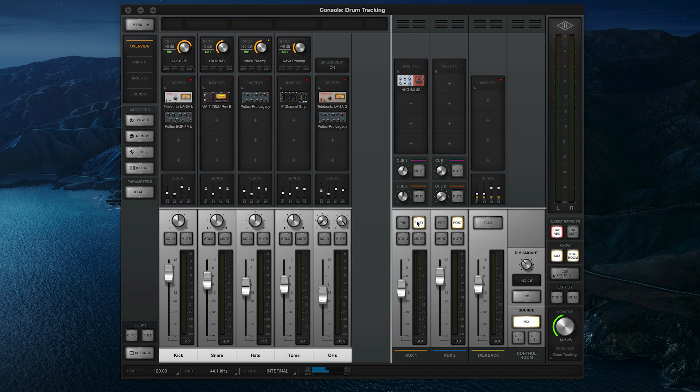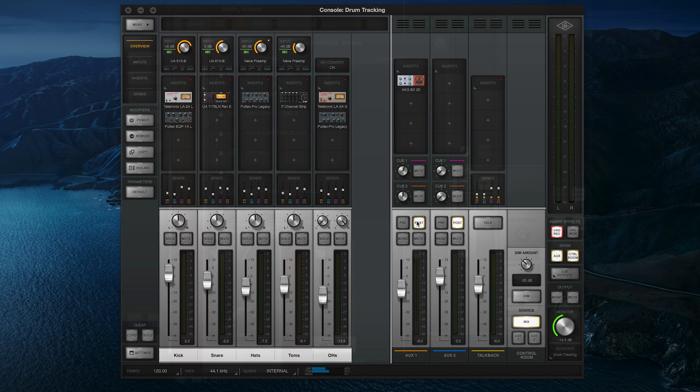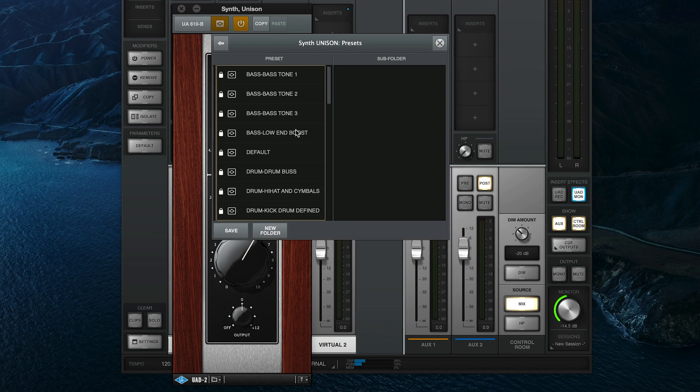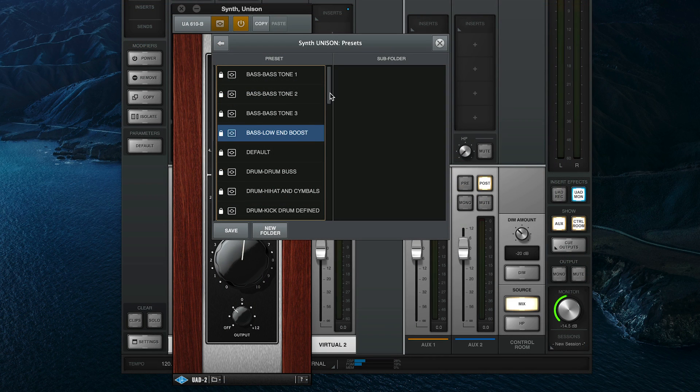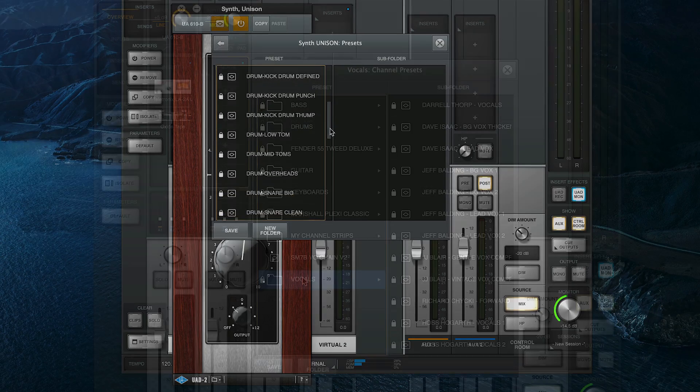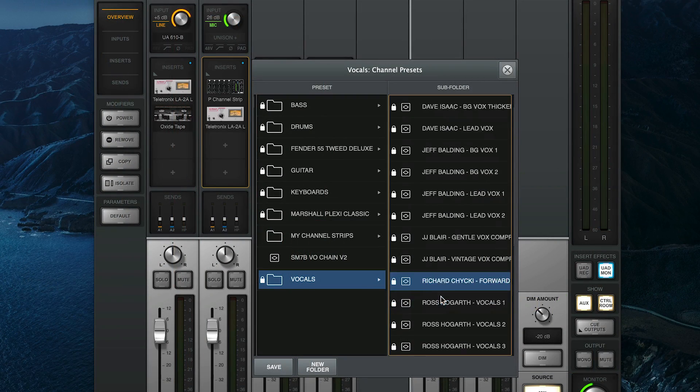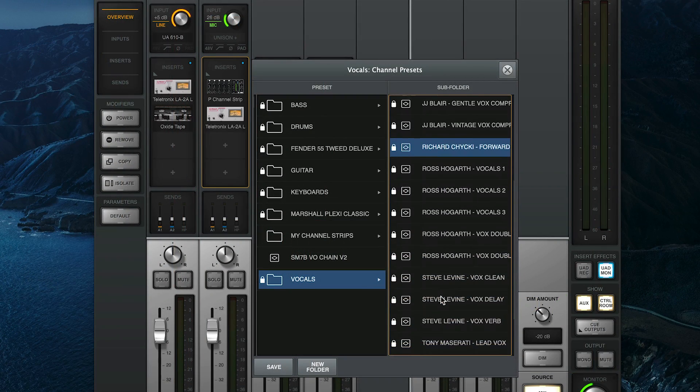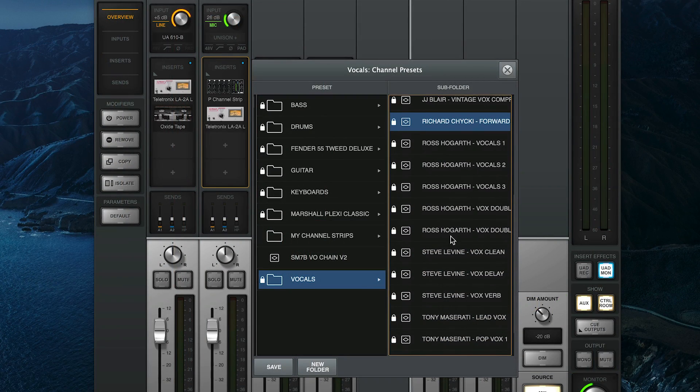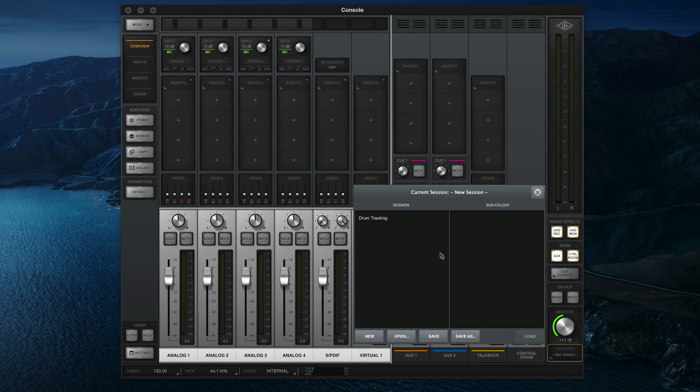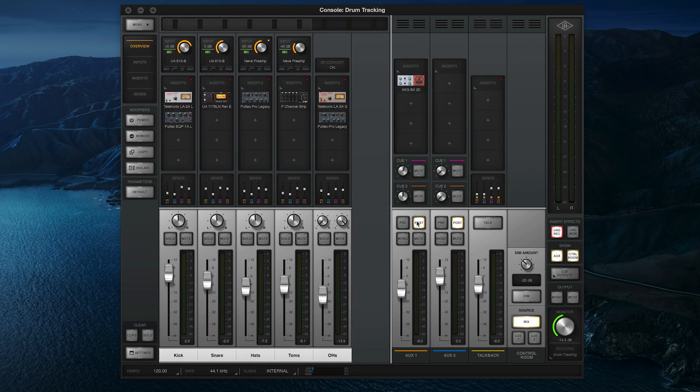Apollo's console application offers three different ways to save plugin and channel settings to help you get great sounds in record time. Plugin presets let you save and recall settings for a particular plugin, while channel strip presets let you save and recall settings for a chain of plugins loaded on a console channel, and console sessions let you save plugins, settings, and routing for all of your console channels at once.